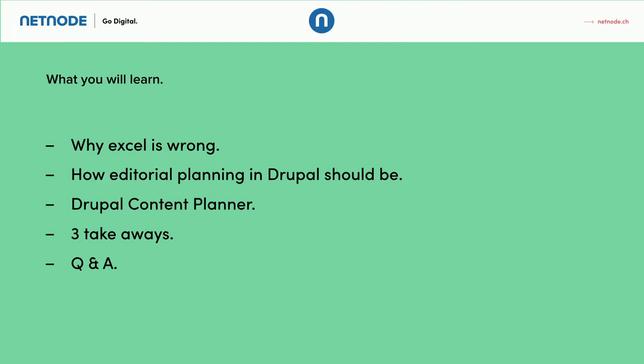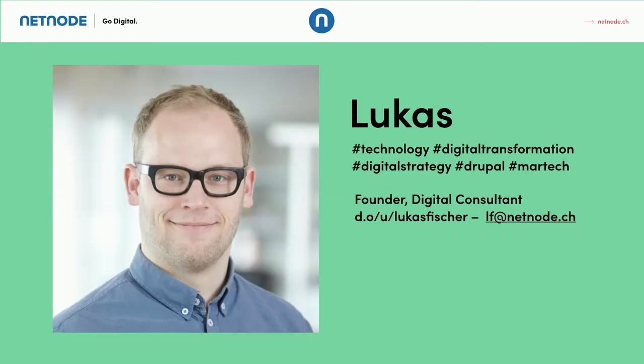And I will present you and quickly demo the module Drupal Content Planner and I will leave you with three takeaways and hopefully we have some time for questions and answers.